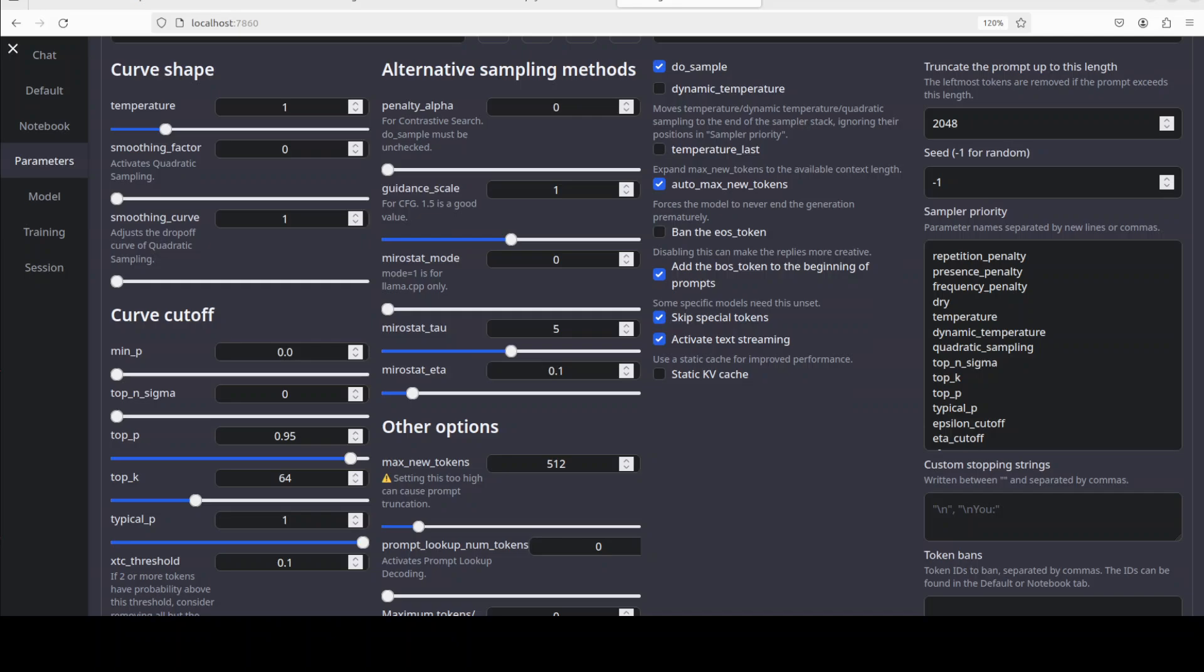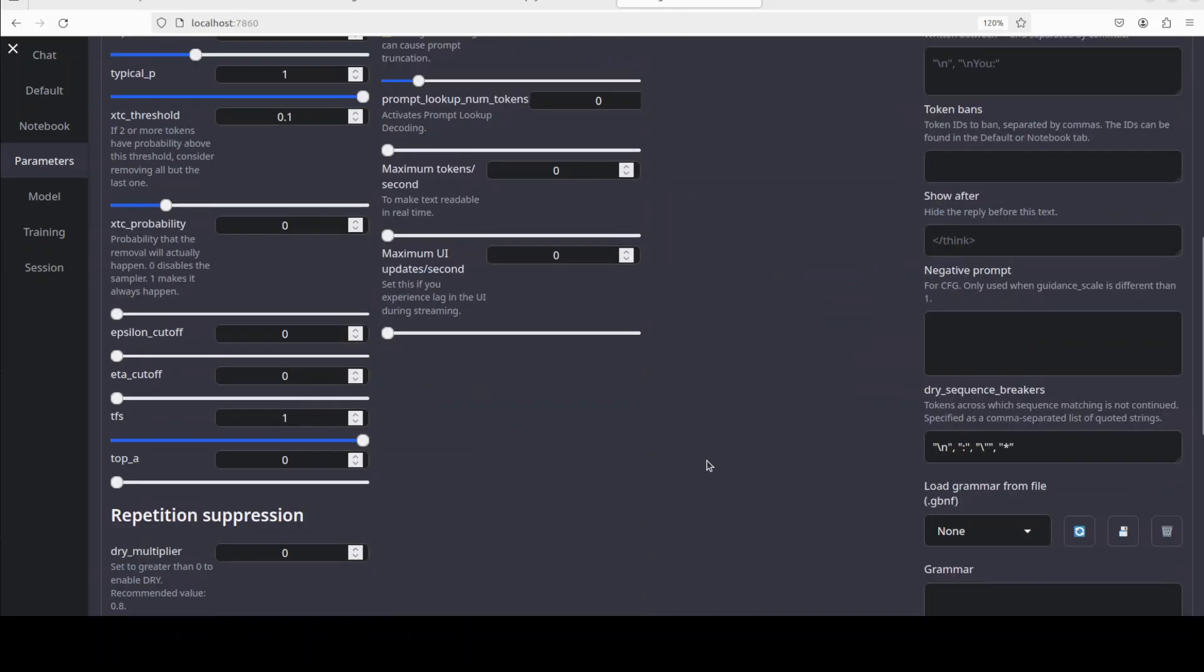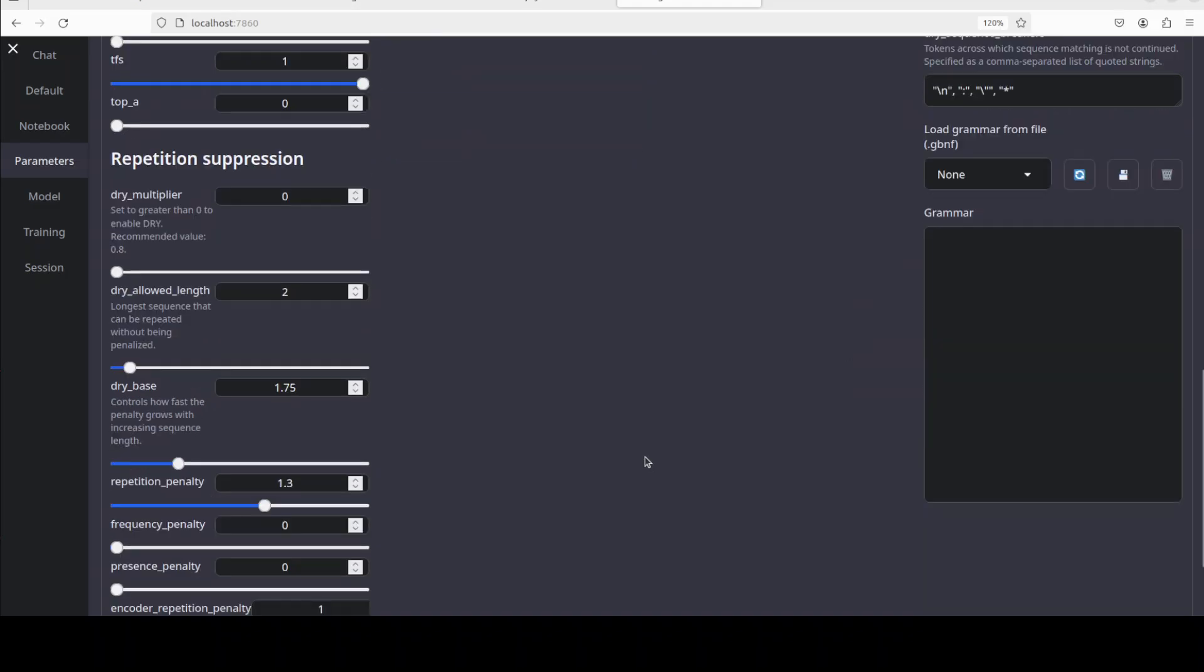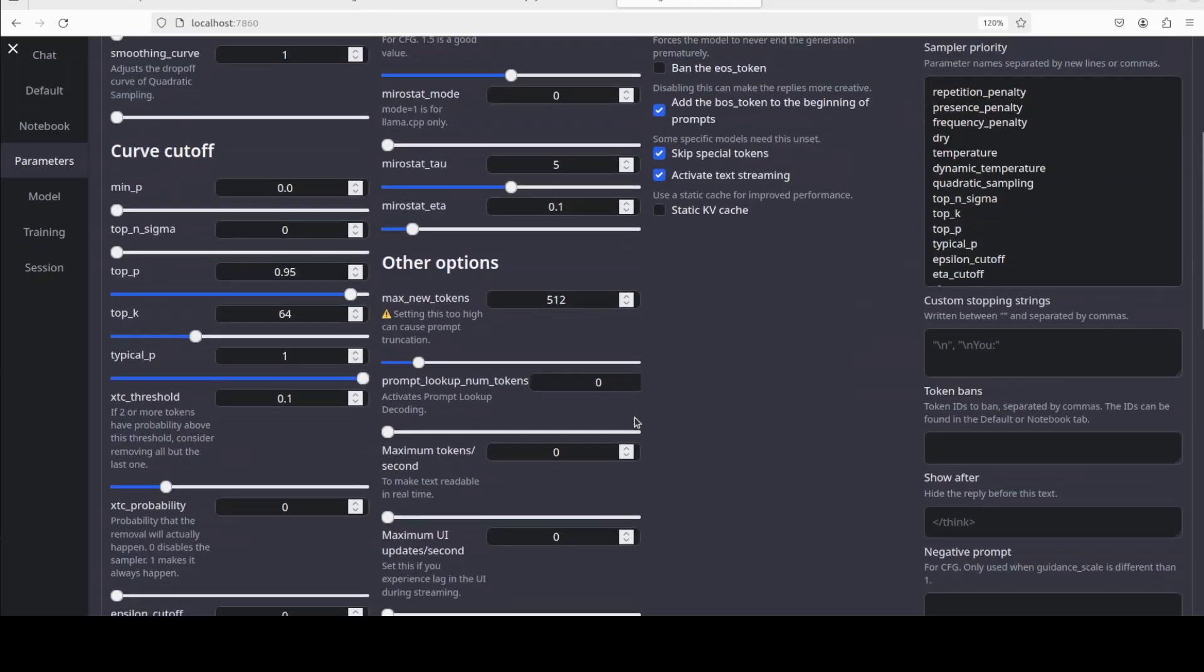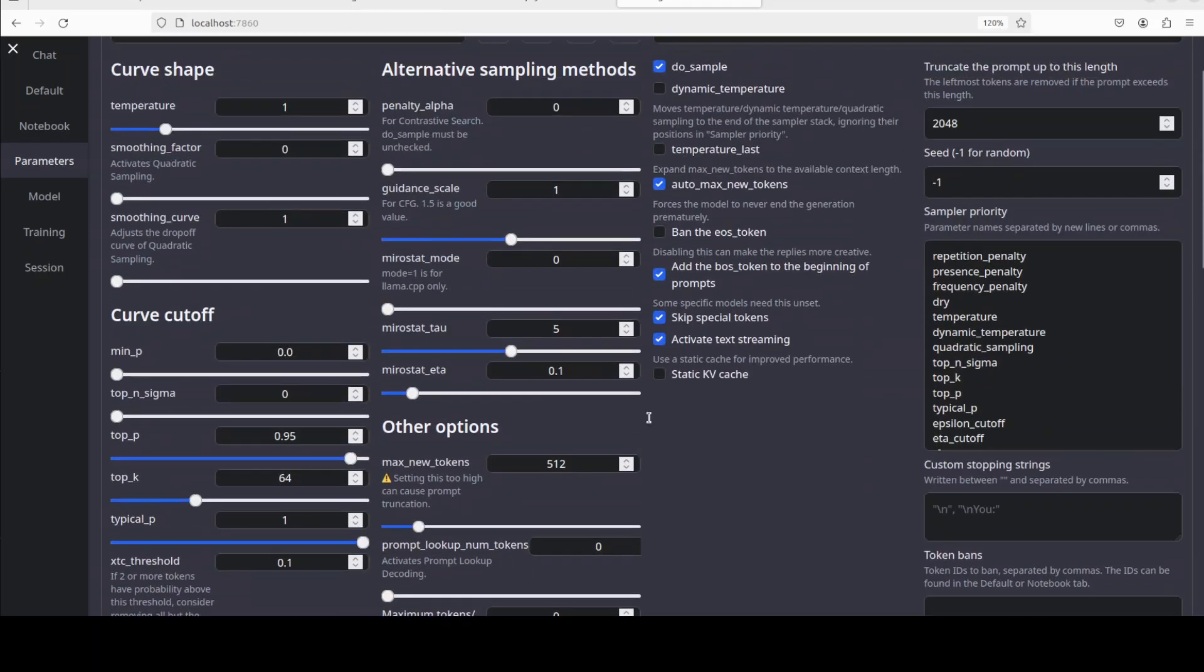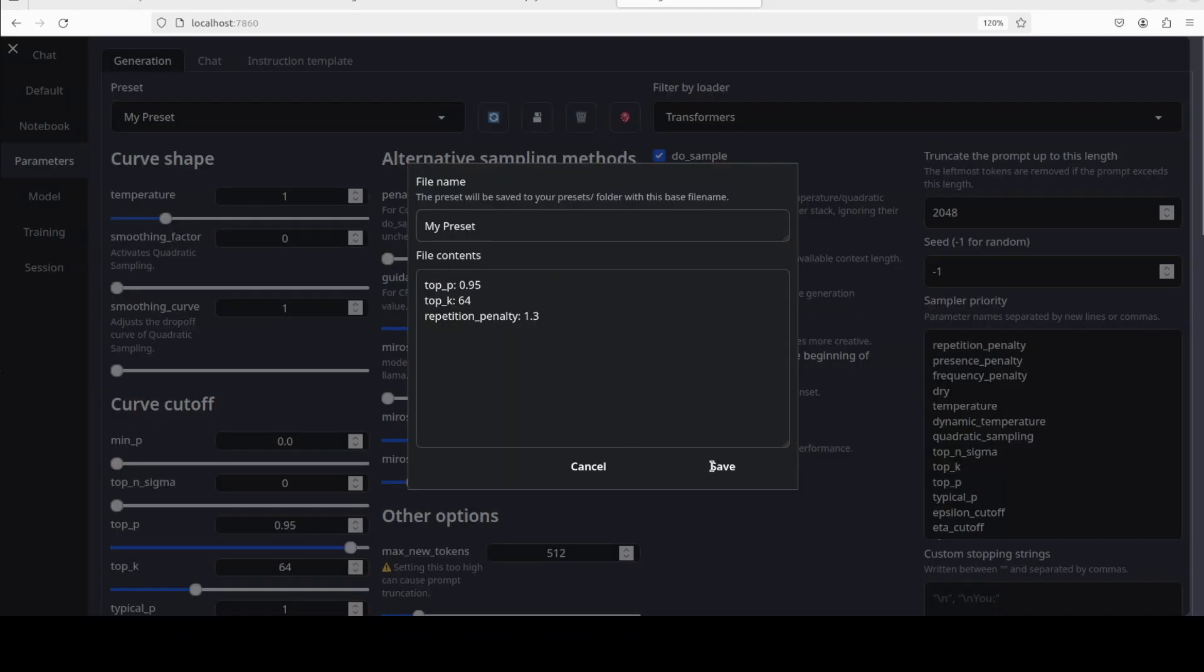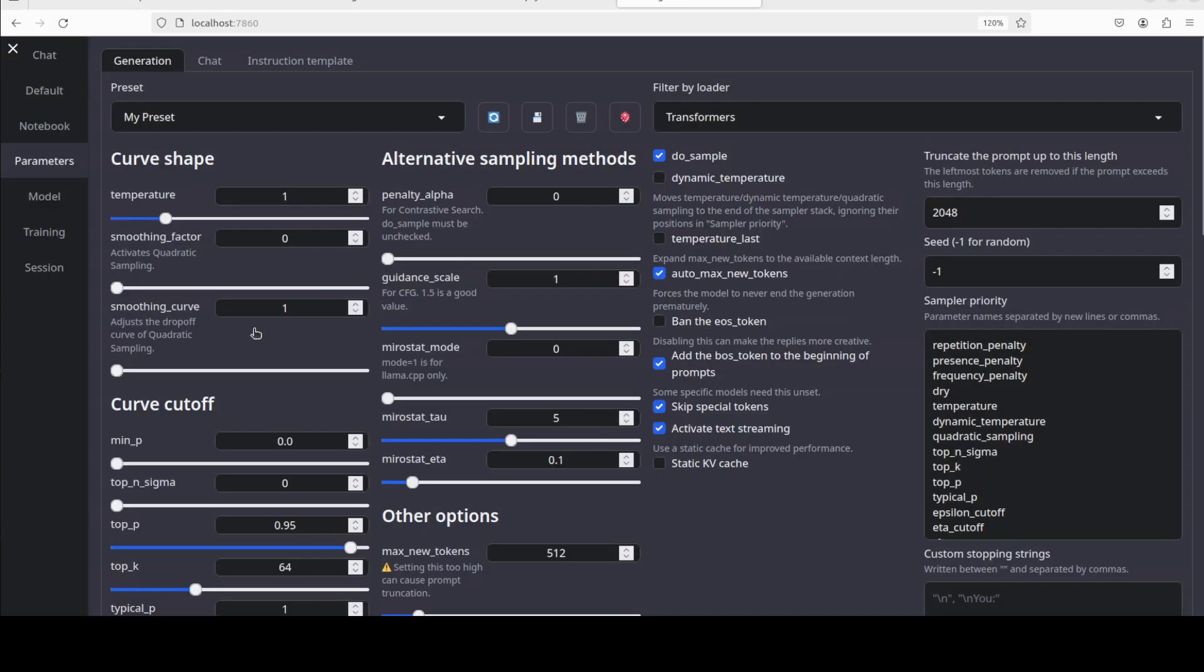And then top P is 0.95. This samples tokens from the smallest set whose cumulative probability exceeds 95%, balancing creativity and coherence. It is also called nucleus sampling. And then I have set the min P to 0.0. This ignores tokens with probabilities below zero, so basically no minimum cutoff that allows full range of options. And then if you come down, there is one more which I have set, that is the repetition penalty. There you go, so 1.3. So this penalizes repeated tokens in the output to reduce repetitiveness, with 1.3 making repetition less likely. And these are all the parameters which have been recommended in their model card, and I will drop the link to it in video's description. Let's click on Save to make sure that it is saved. Okay, that looks good.